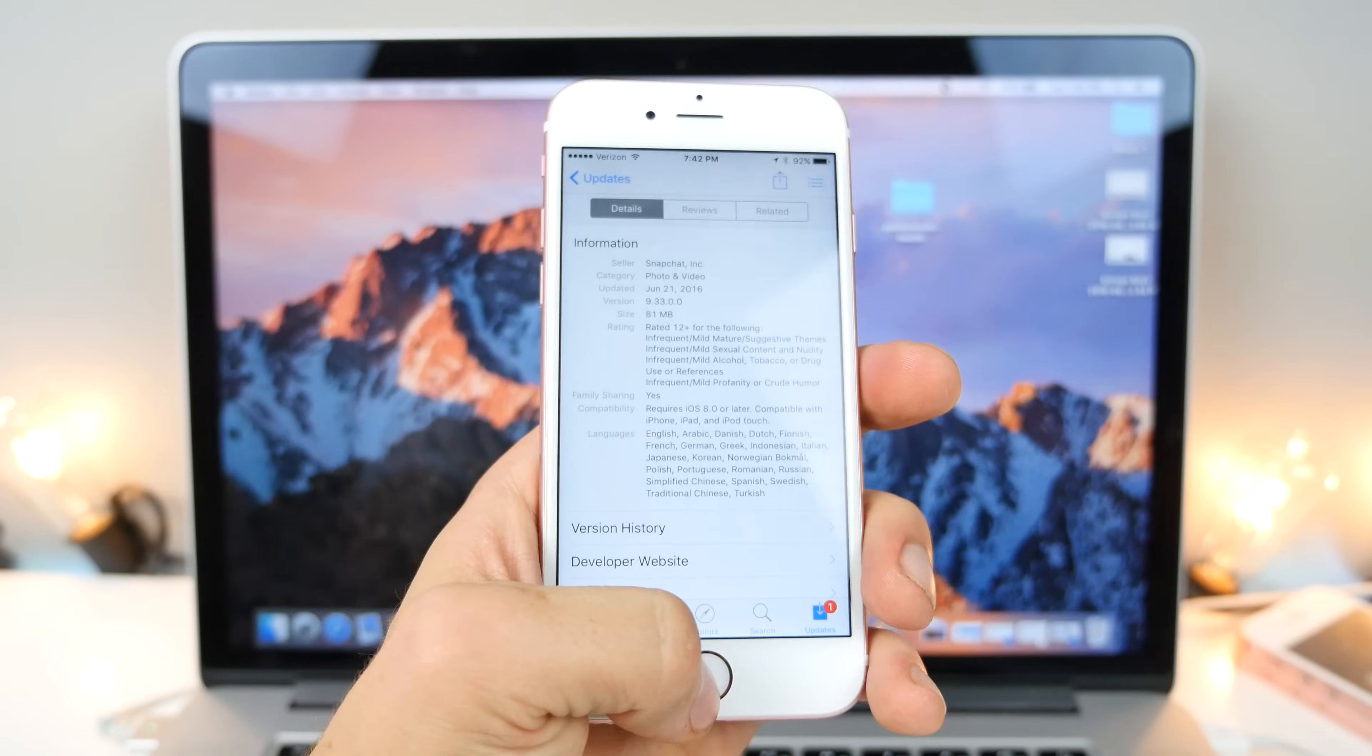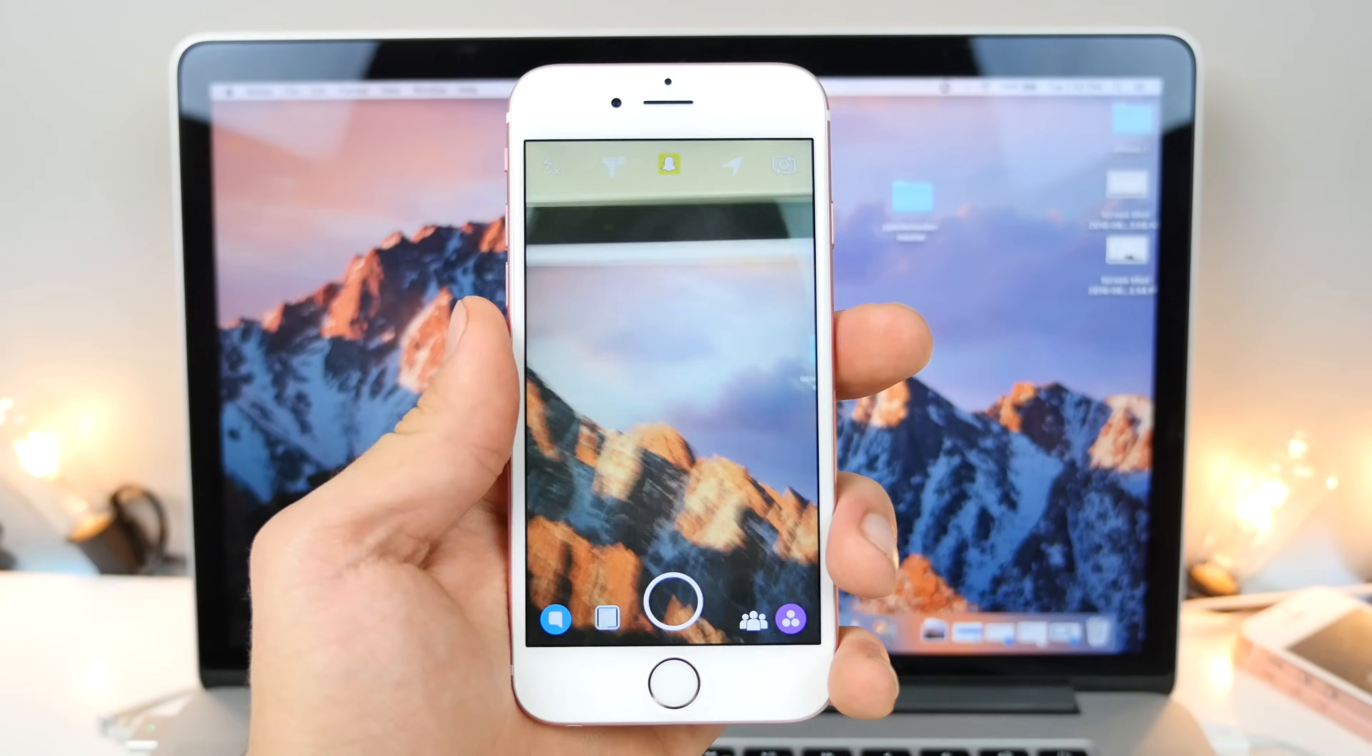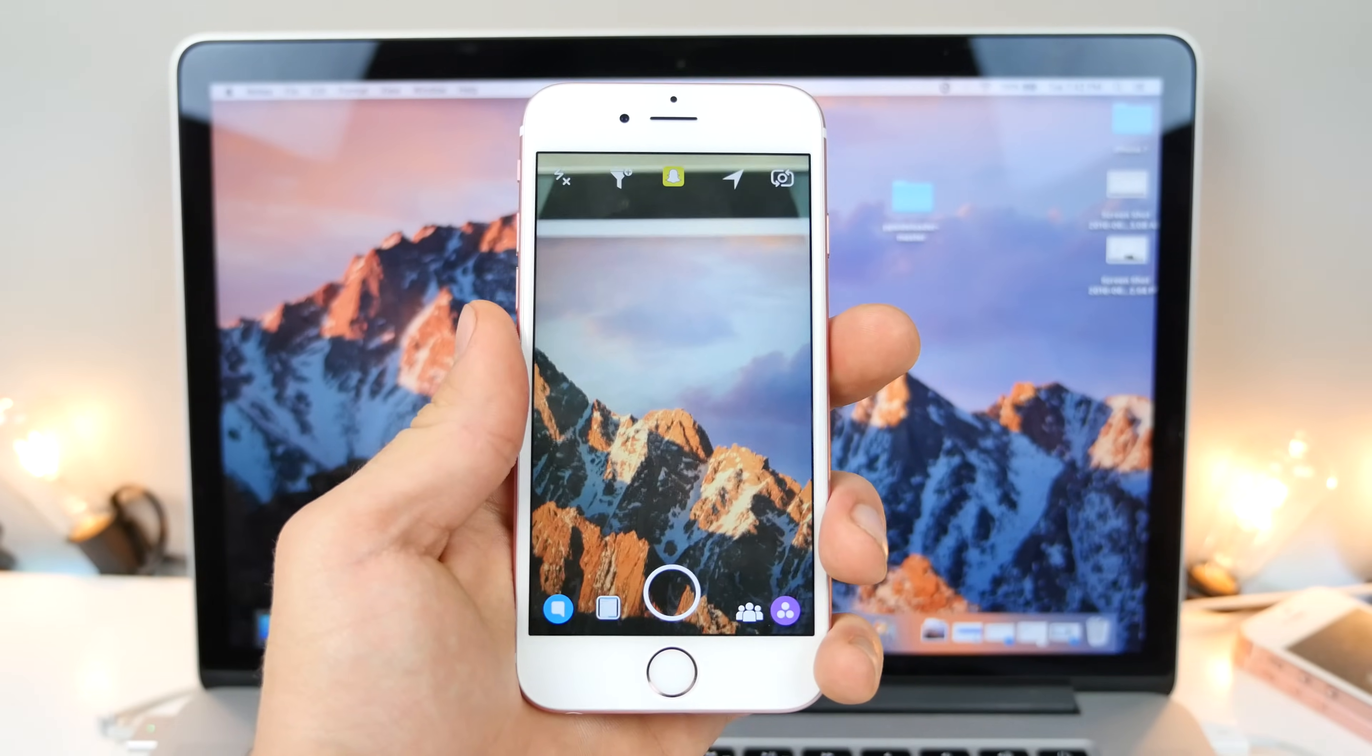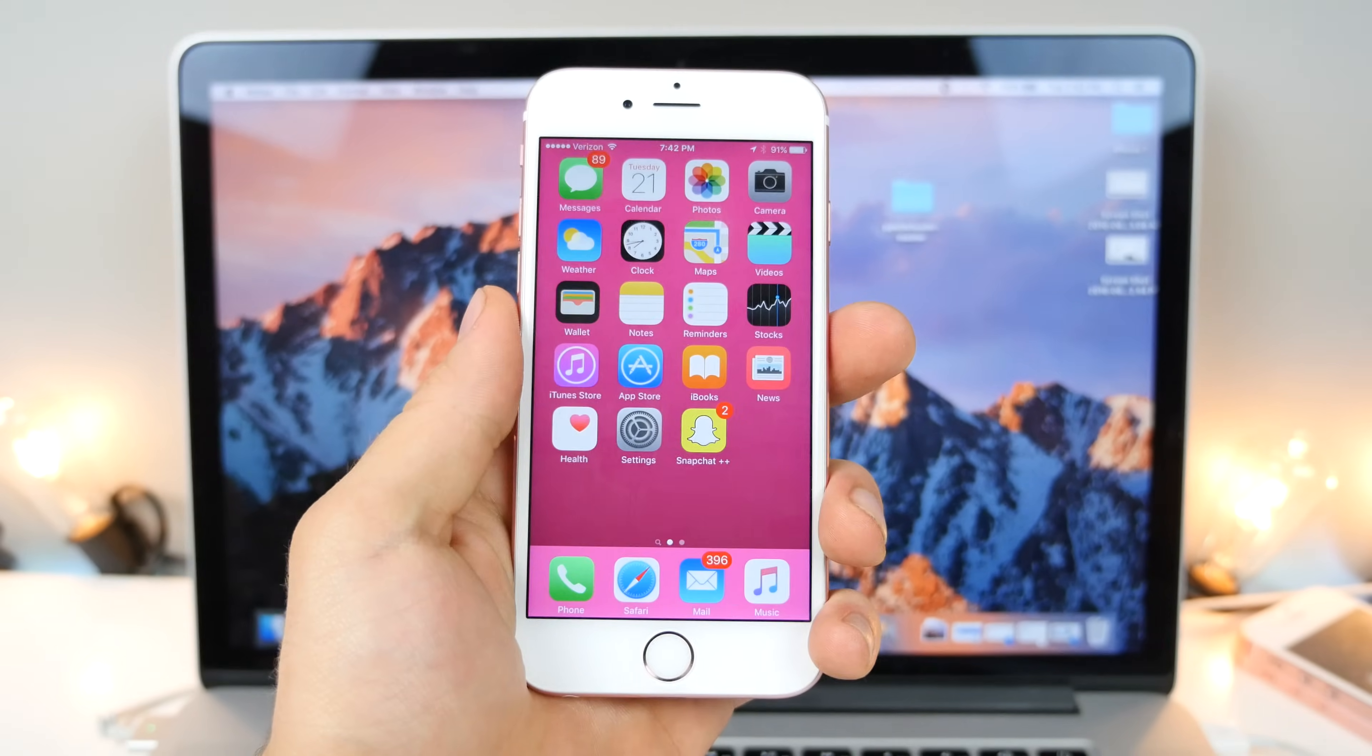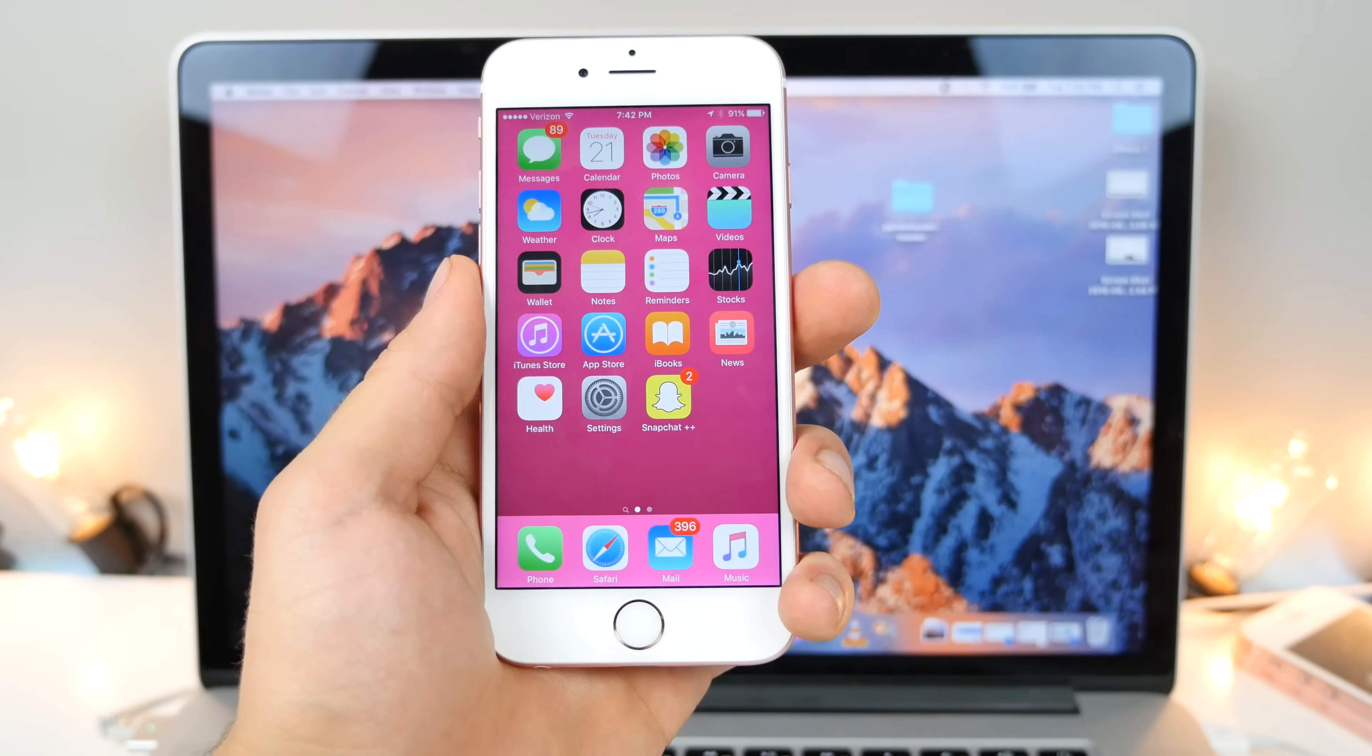A lot of people are experiencing issues too - crashing, notifications aren't working. So with this video, I wanted to do an all-in-one video, show you how to get the latest version of the Snapchat hack, the latest version of Snapchat, and if you're on iOS 10, just show you how to get it working on an iOS 10 device.